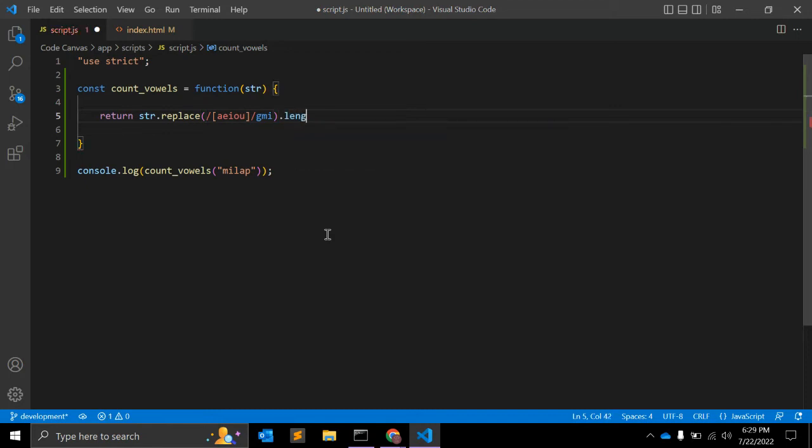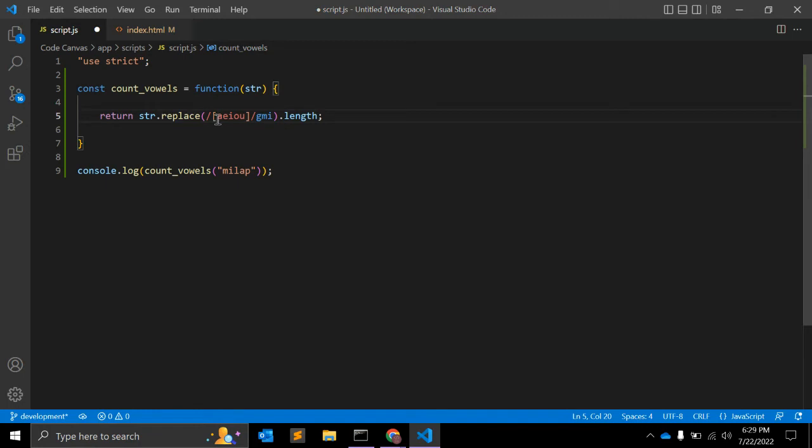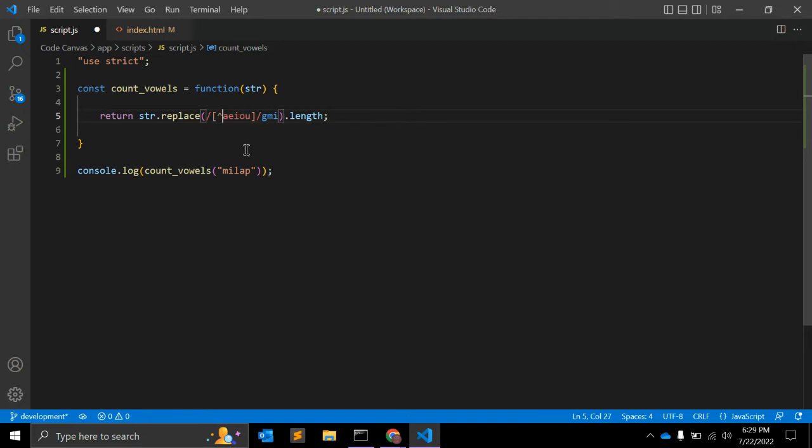.length. Why .length? Here what we are doing is we are matching a, e, i, o, u from the string and passing a caret that is negative. So what this regular expression will do is it will find a, e, i, o, u from this string.